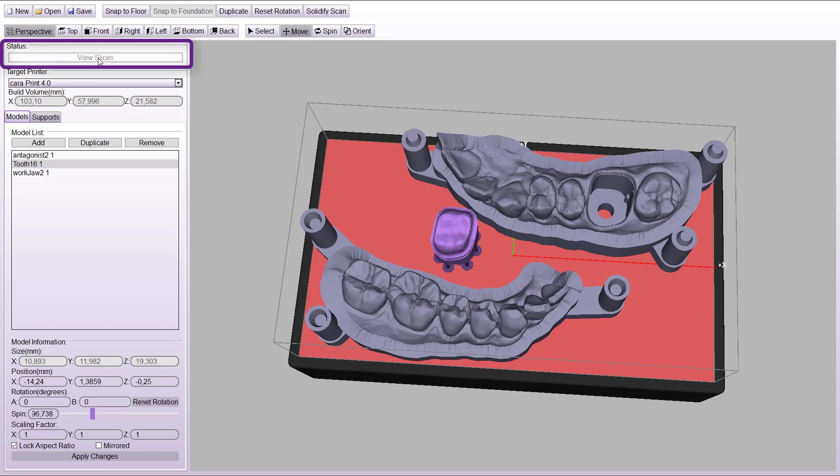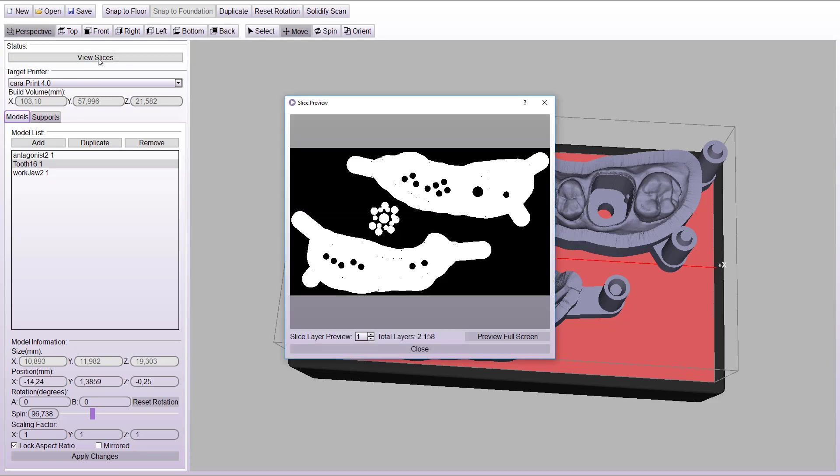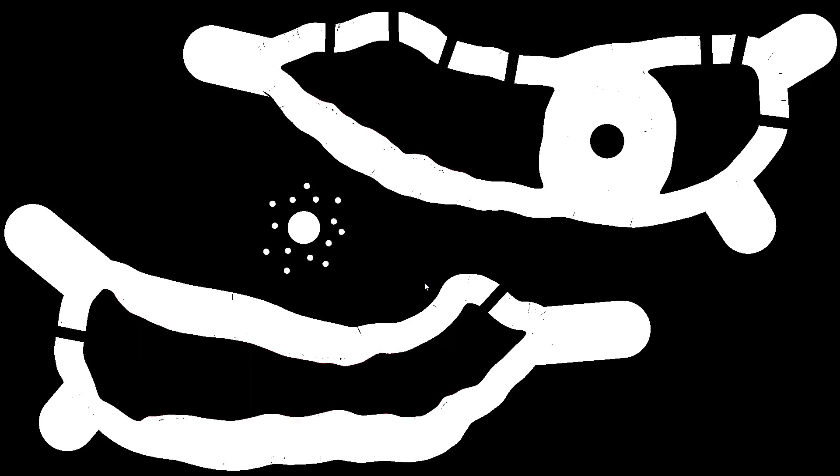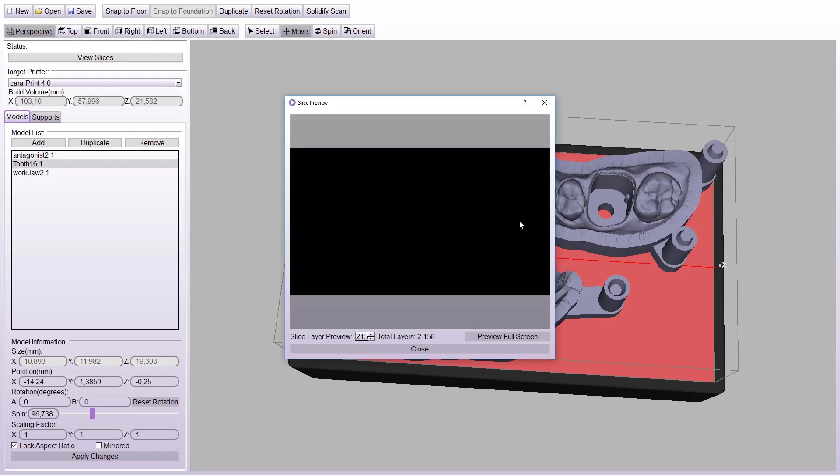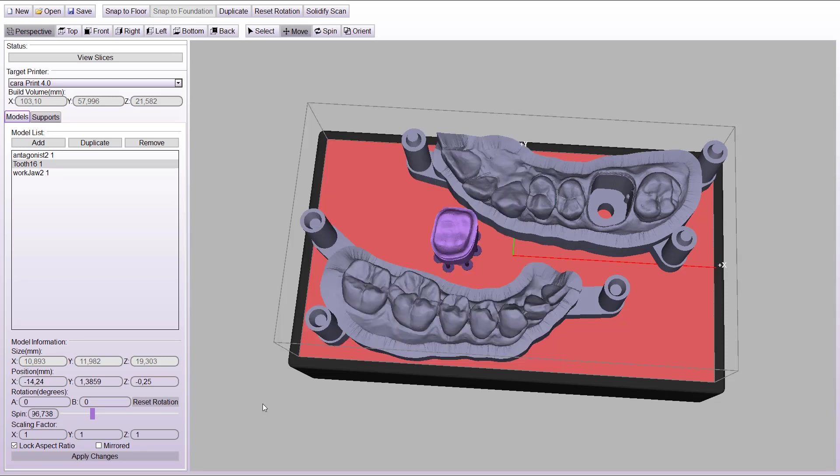Before starting the print process, open the view slices to control if there are any red marked areas that need to be supported additionally. Scroll through the slices with the mouse wheel. If everything is supported properly, continue to the printer.